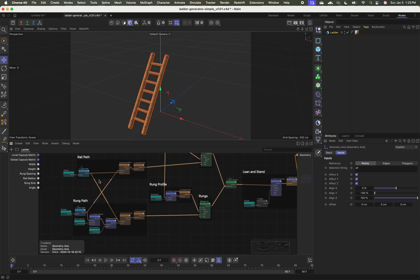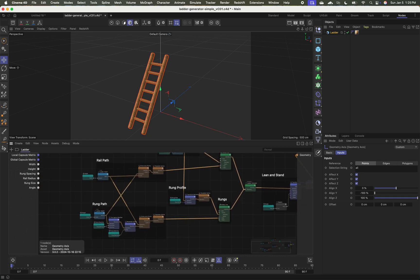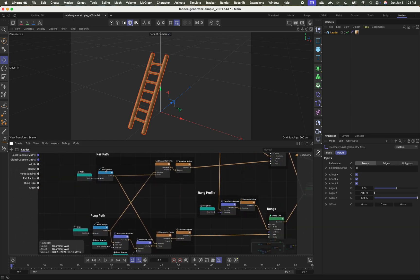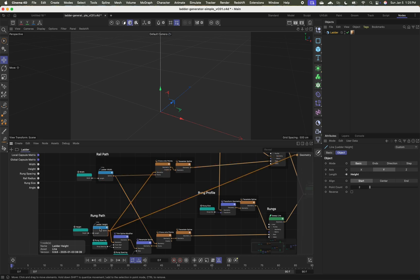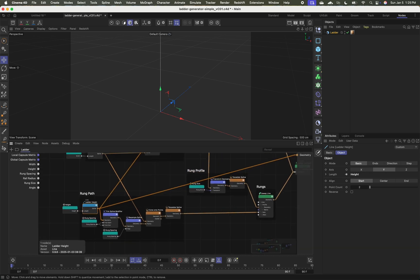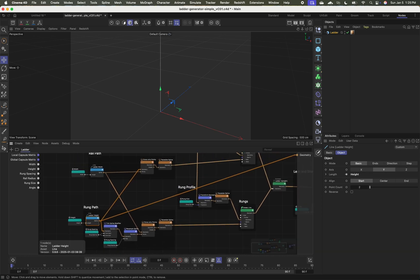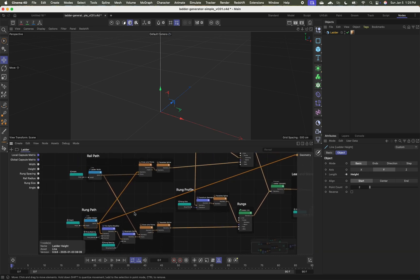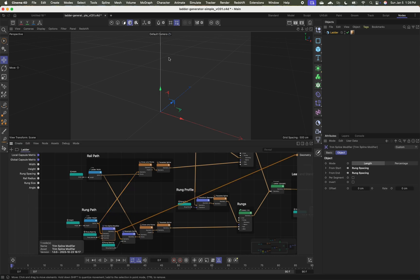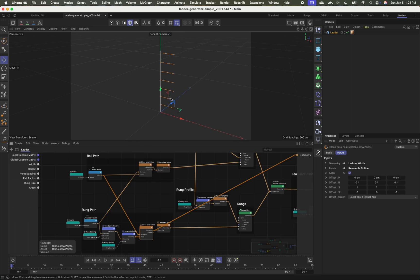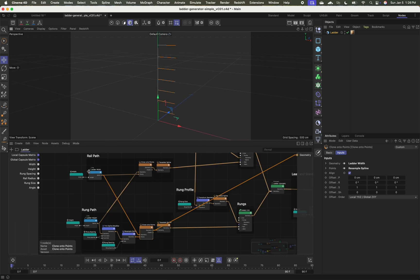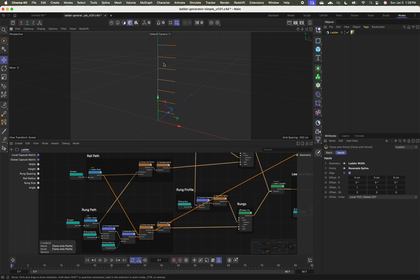In order to build this, I'm making use of something called the line spline, which is a scene node that was just released in 2025.1 as a capsule. The trim spline modifier to cut down the ends here, resample spline to add additional points, and then the clone onto points node to take one spline, which is a template like this horizontal rung spline, and I'm cloning that onto the points of my height spline here.